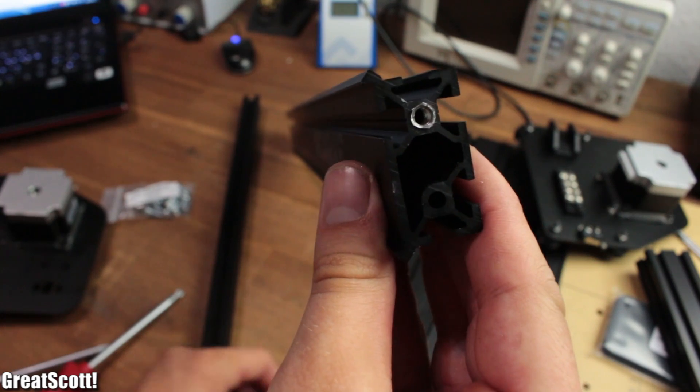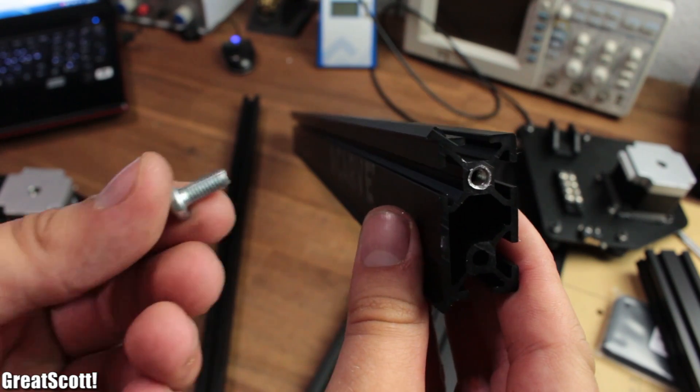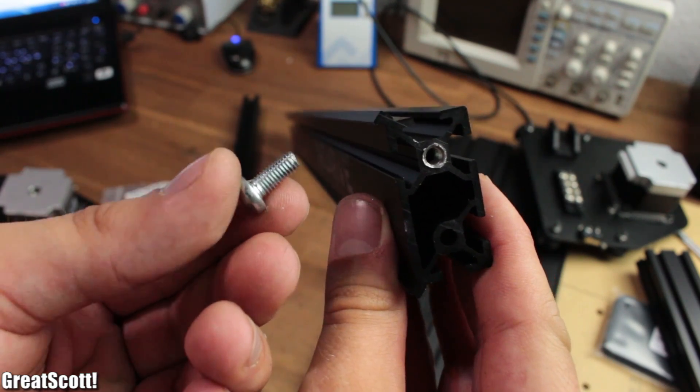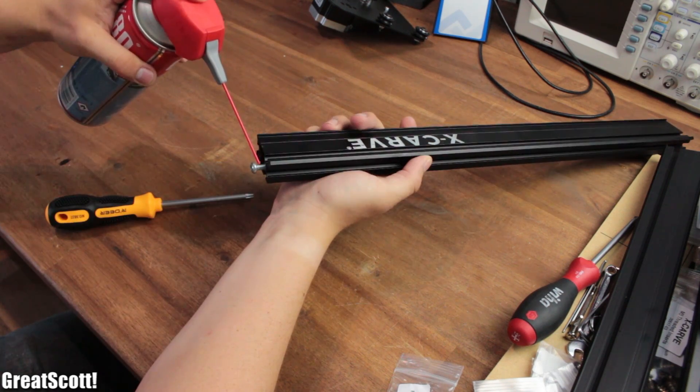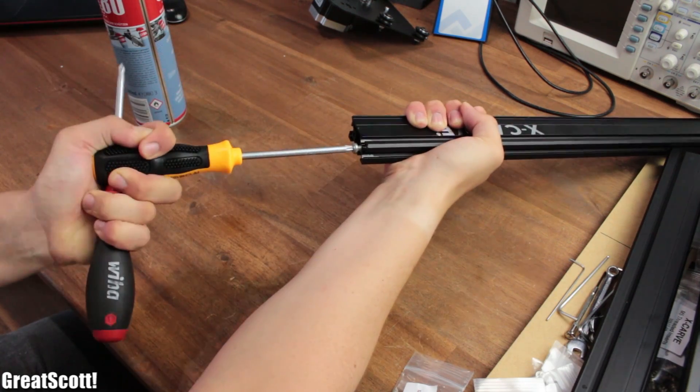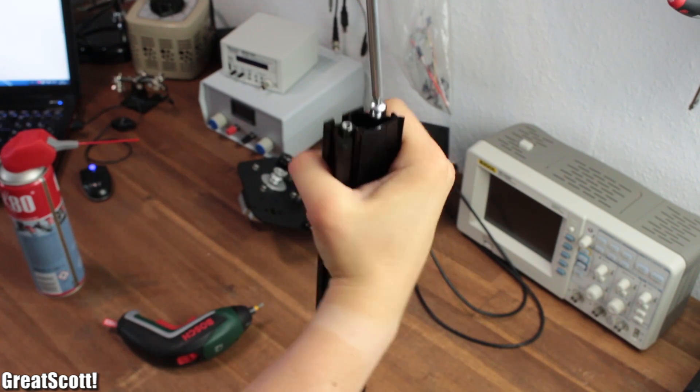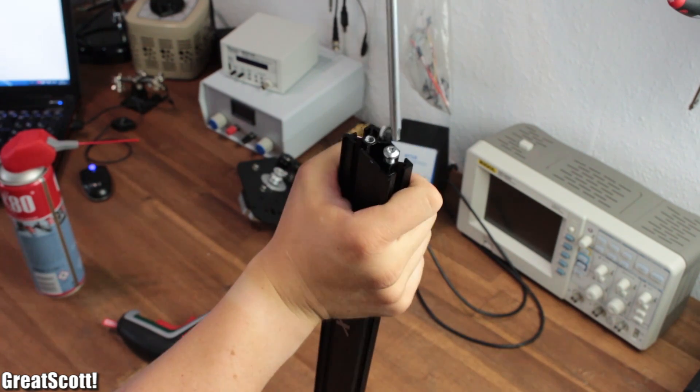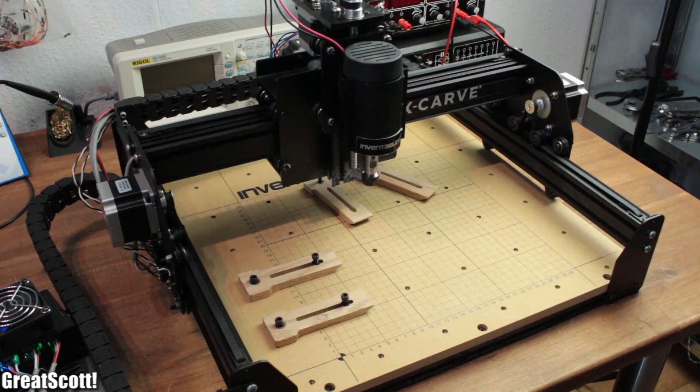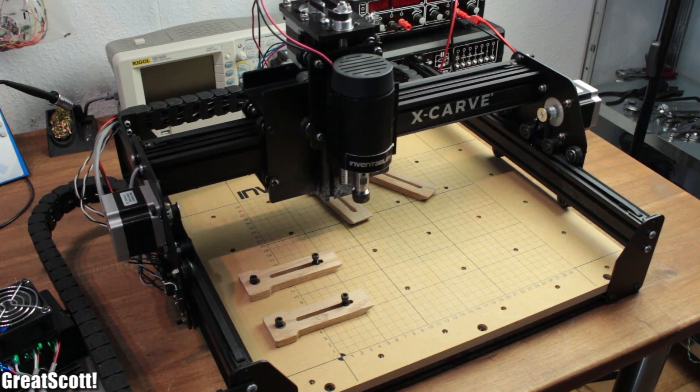But what stood out as really annoying were the thread forming screws. I wasted around 1 hour, a lot of force and a bit of lubricant to create all the 16 threads inside the maker slide. But in the end it was worth it.